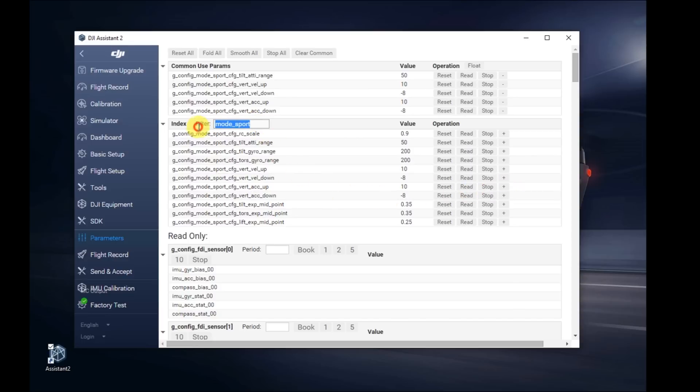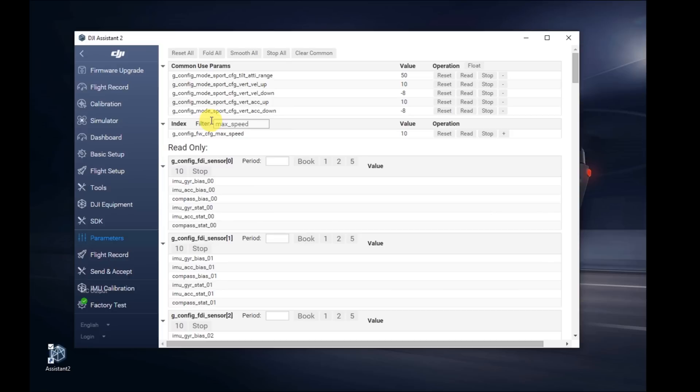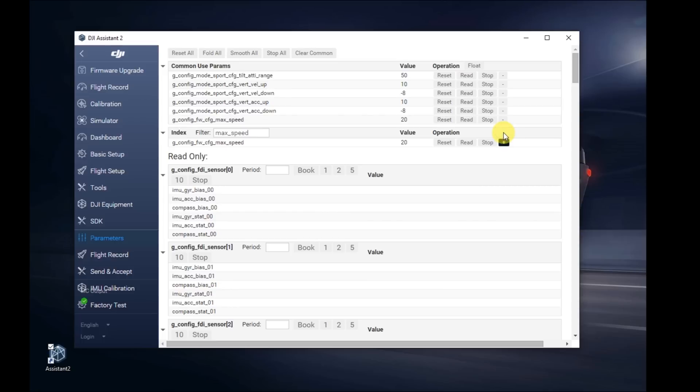Go back to the filter. This time, we're going to search for max underscore speed. Change the value over there from 10 to 20. Hit enter. Add the plus sign to save it as a favorite.